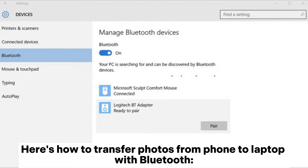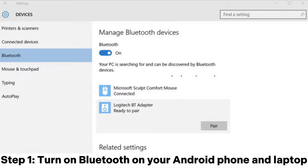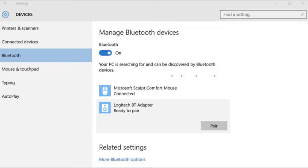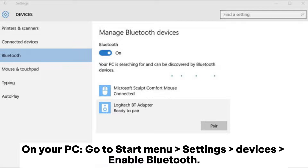Here's how to transfer photos from phone to laptop with Bluetooth. Step 1: Turn on Bluetooth on your Android phone and laptop. On your Android, open the Settings app and turn on Bluetooth. On your PC, go to Start menu > Settings > Devices and enable Bluetooth.